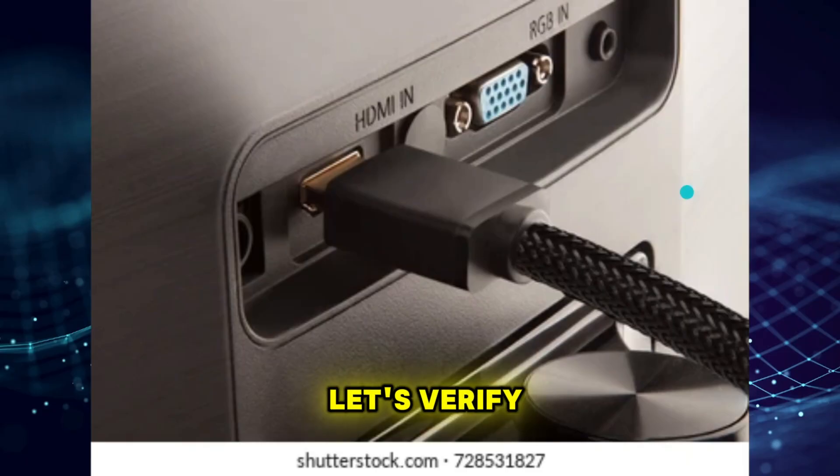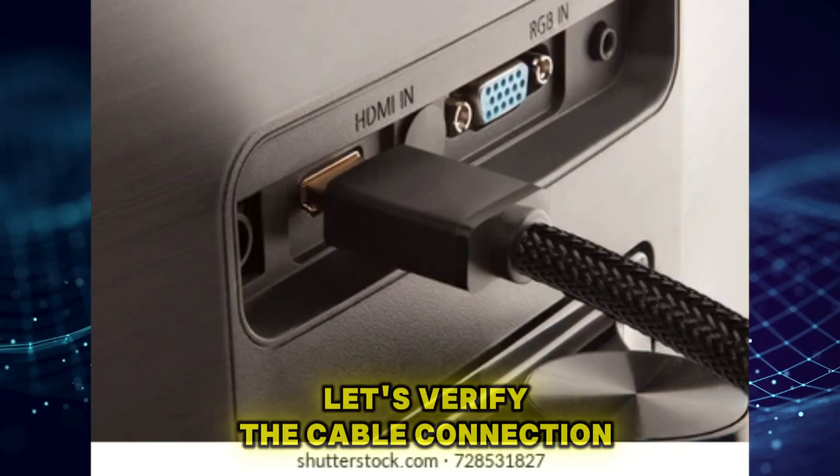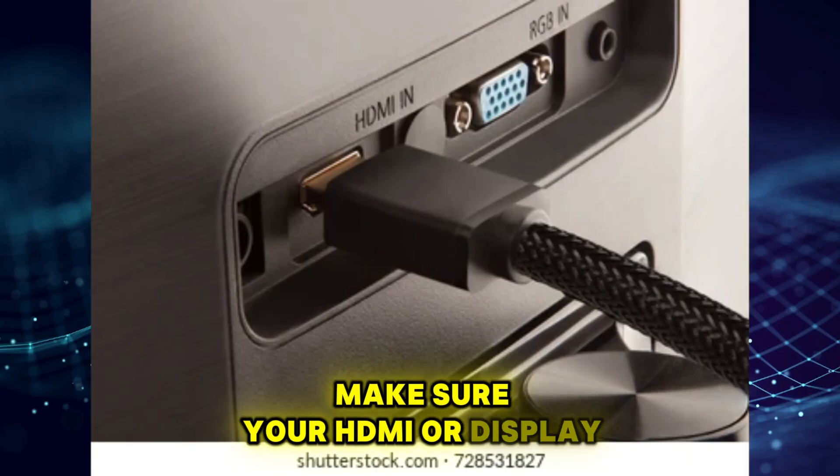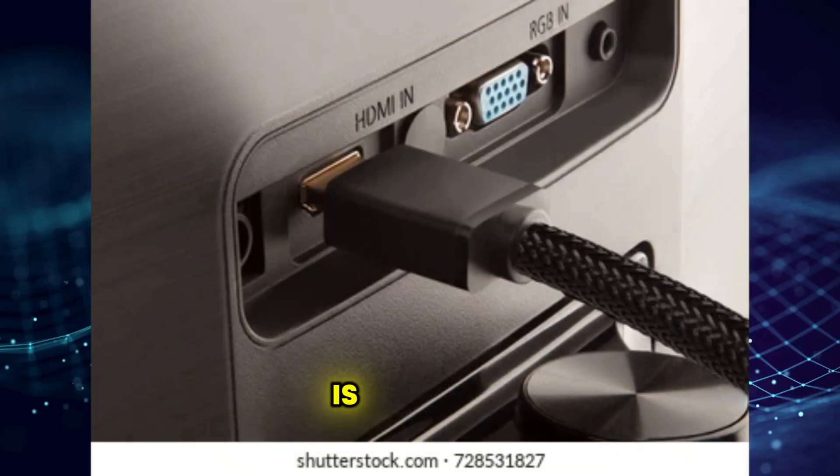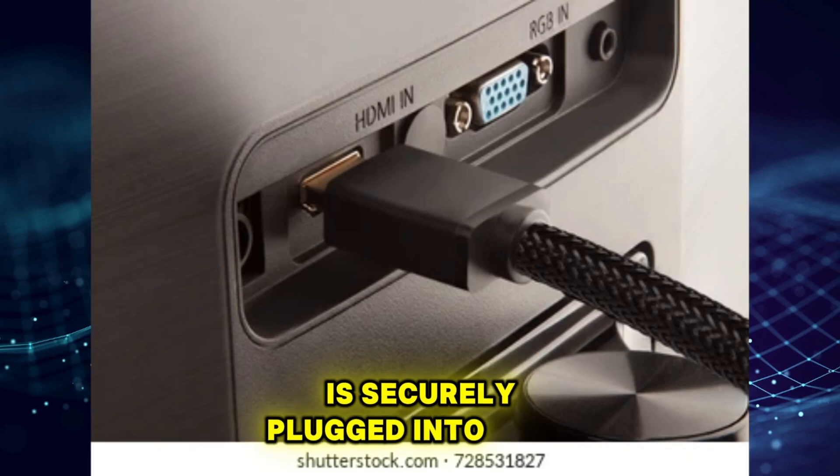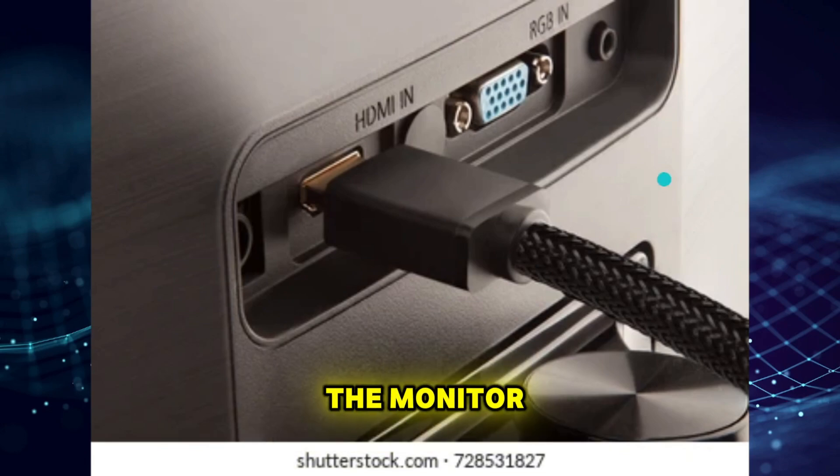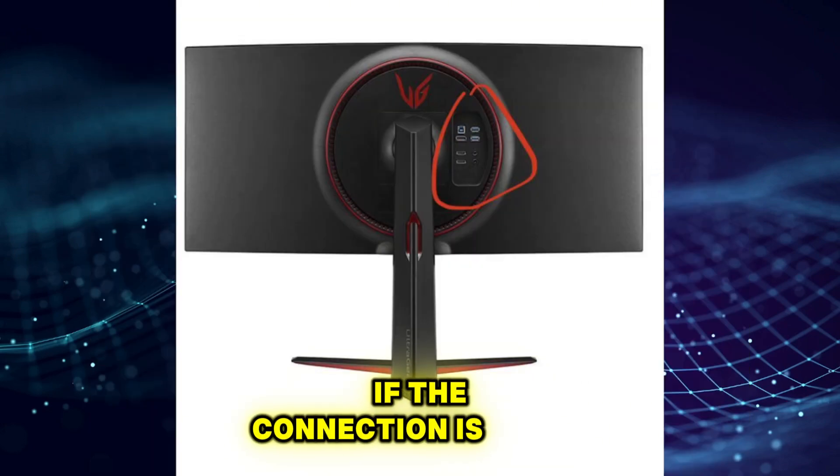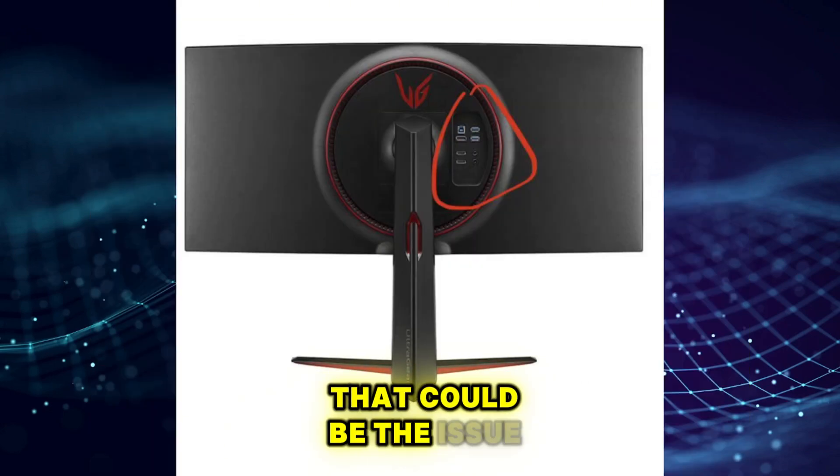Next, let's verify the cable connection. Make sure your HDMI or DisplayPort cable is securely plugged into both the monitor and your PC. If the connection is loose, that could be the issue.